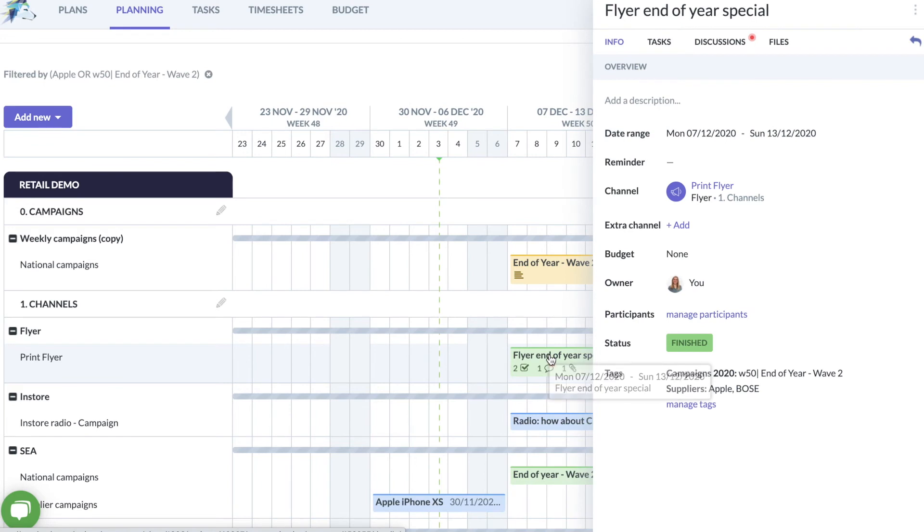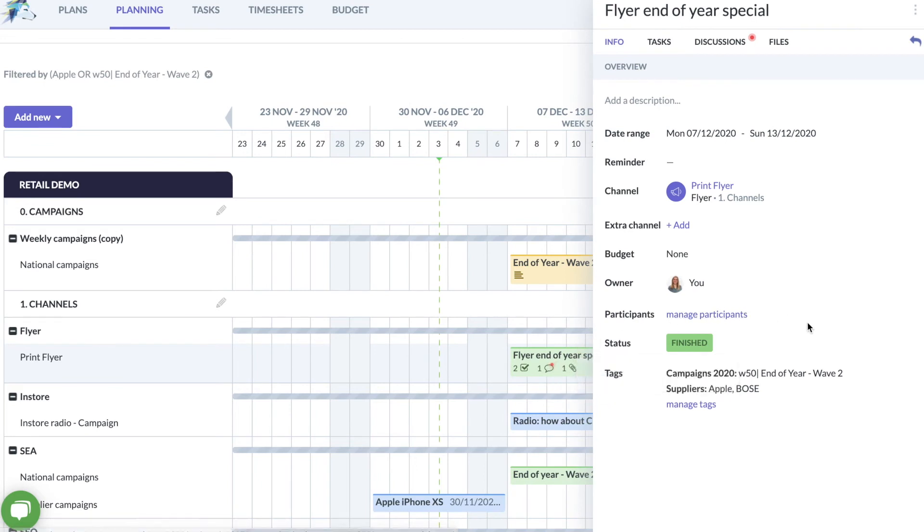Huski thus gives you more overview, efficient collaboration and an always up-to-date view on the planning and execution of campaigns.